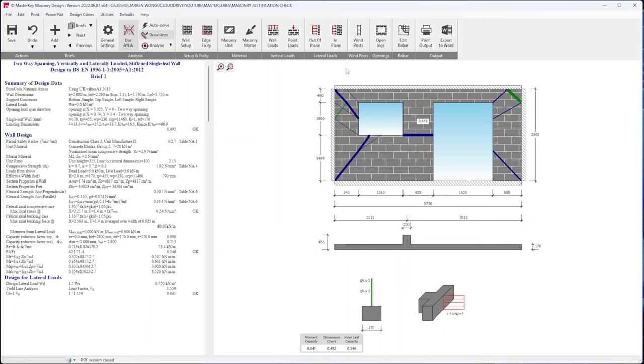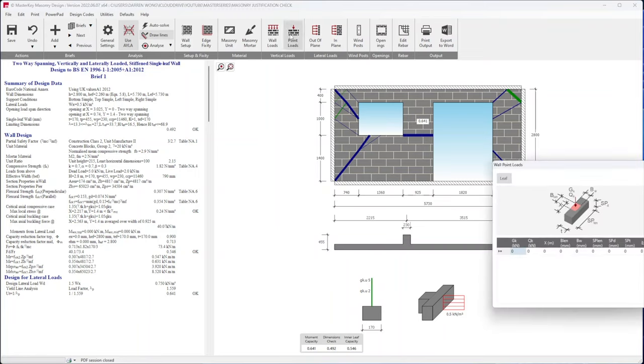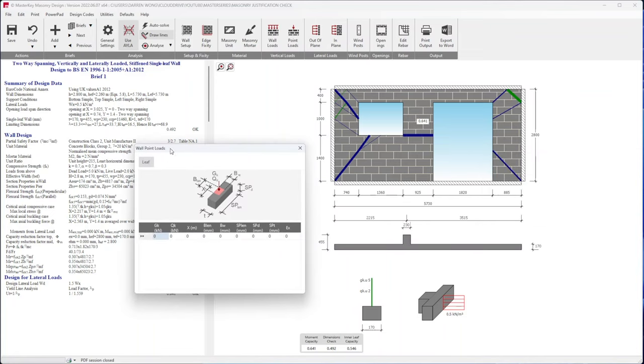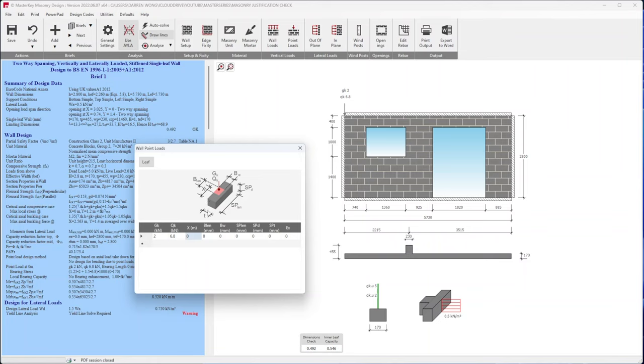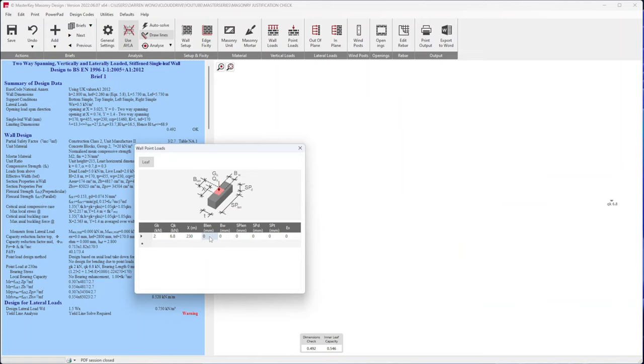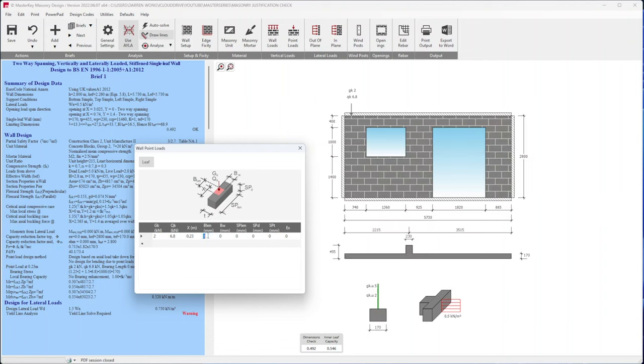And just for completeness let's add on the point load which should be fairly straightforward to do. So if we go back to point loads up here, so Gk is dead load, so if we've got a dead load that's two. Live load, 6.8. So Cx, x is the width, width of the padstone, so I believe the width of the padstone is the same as the width of the pier so 230.